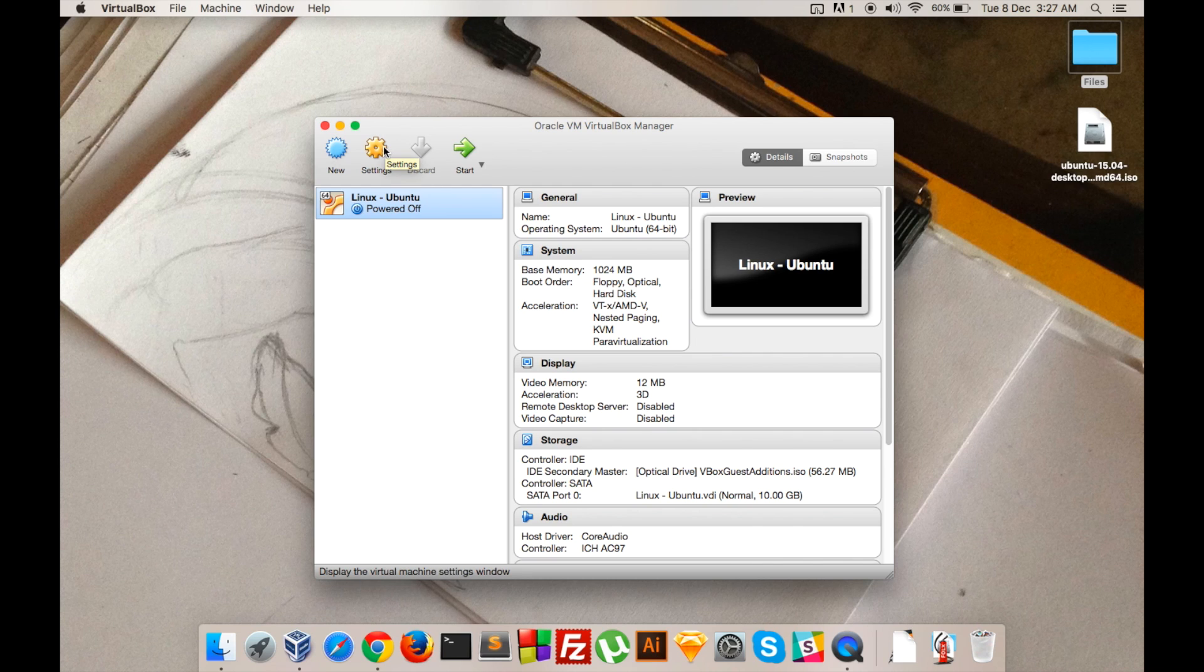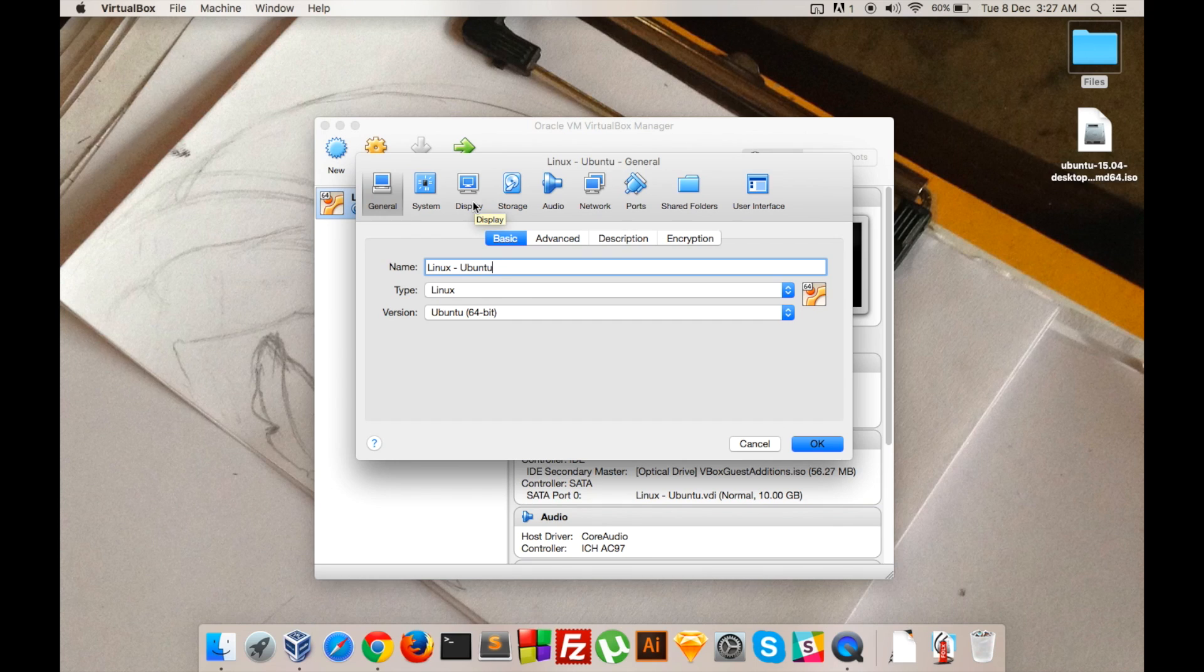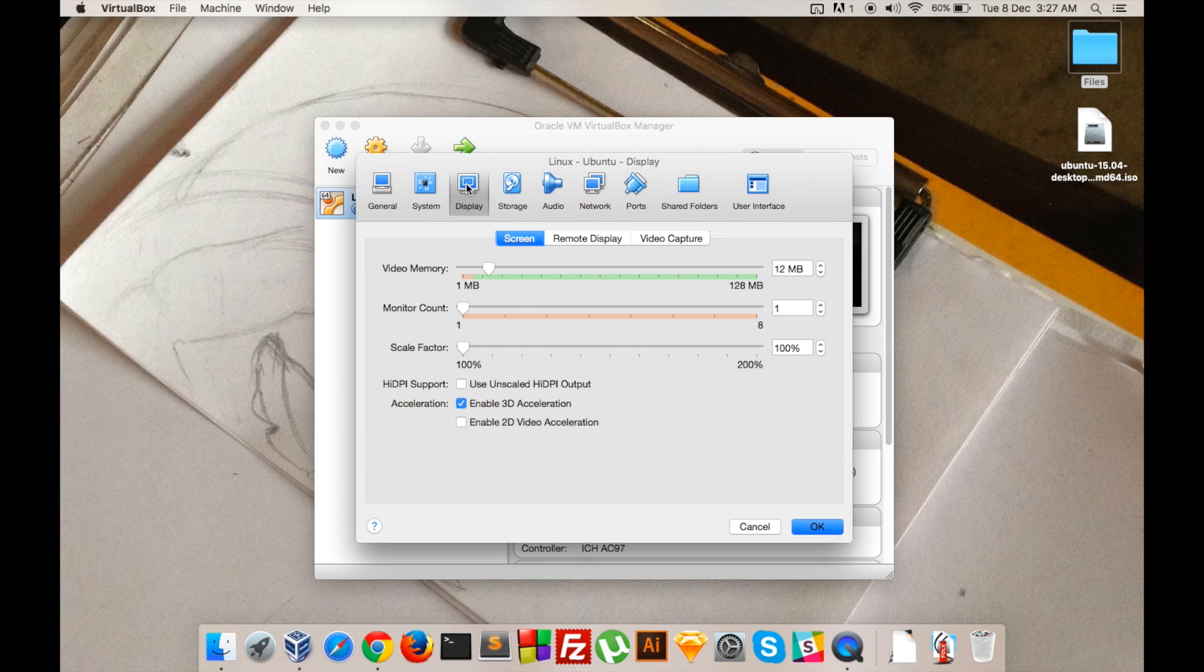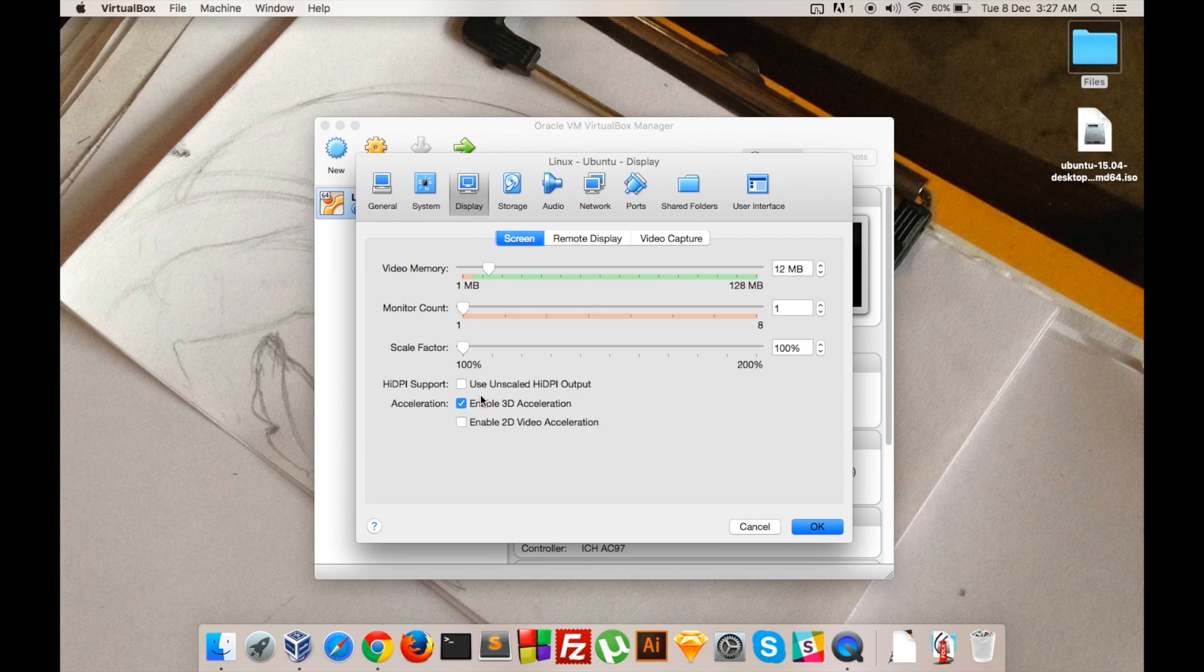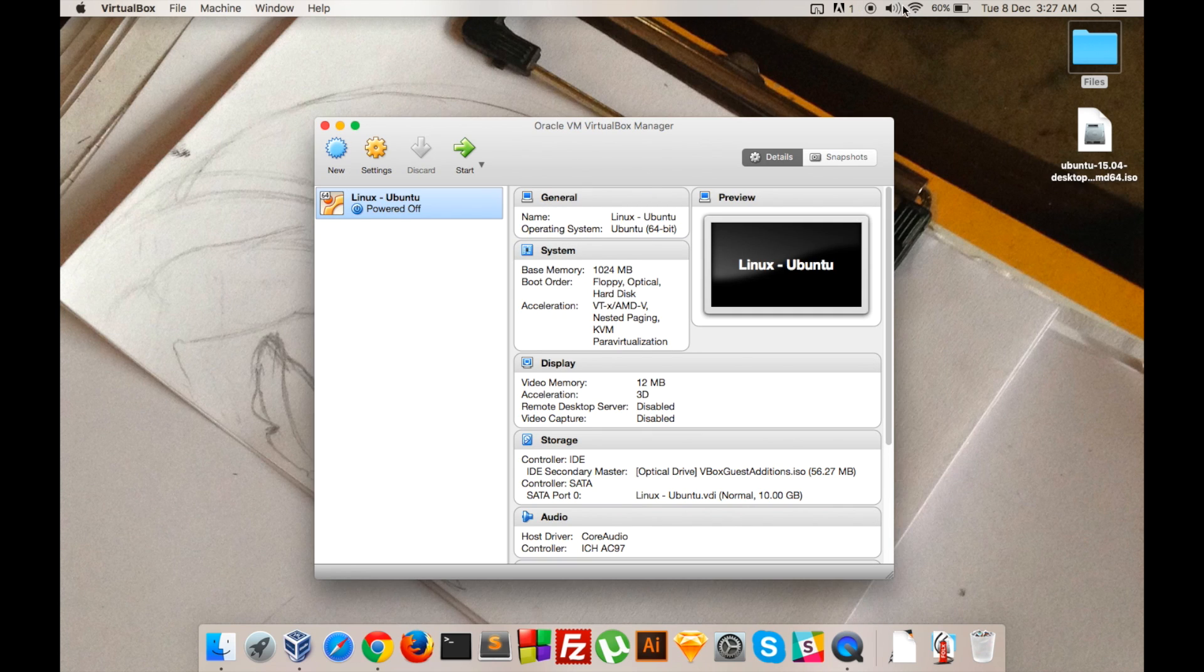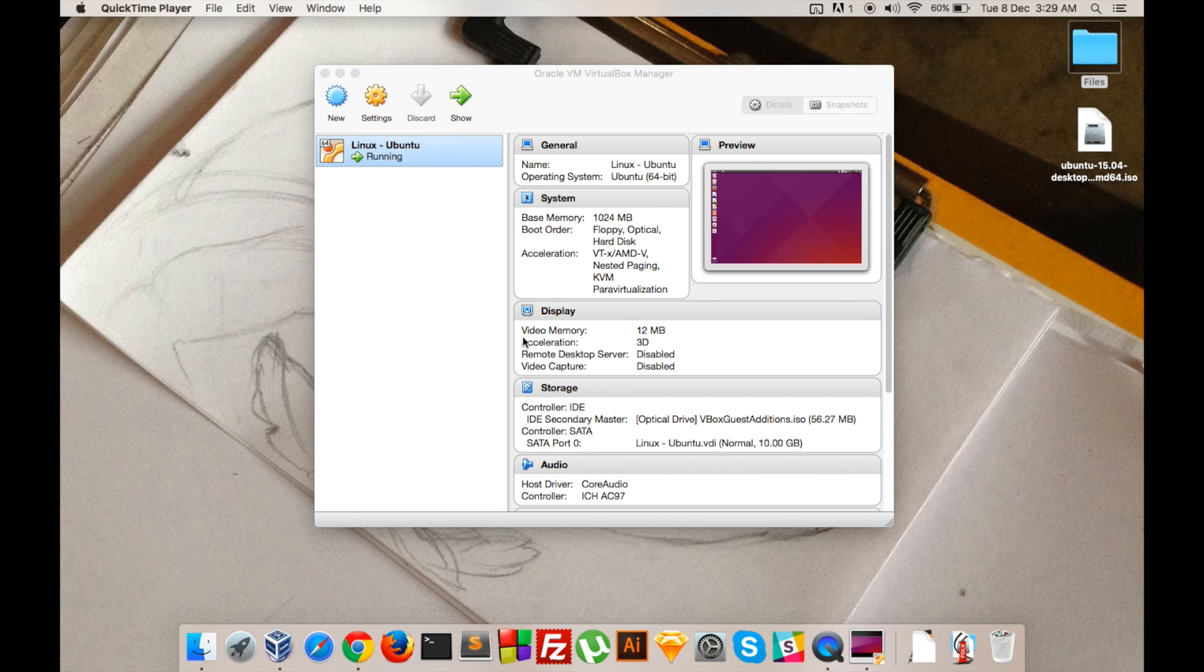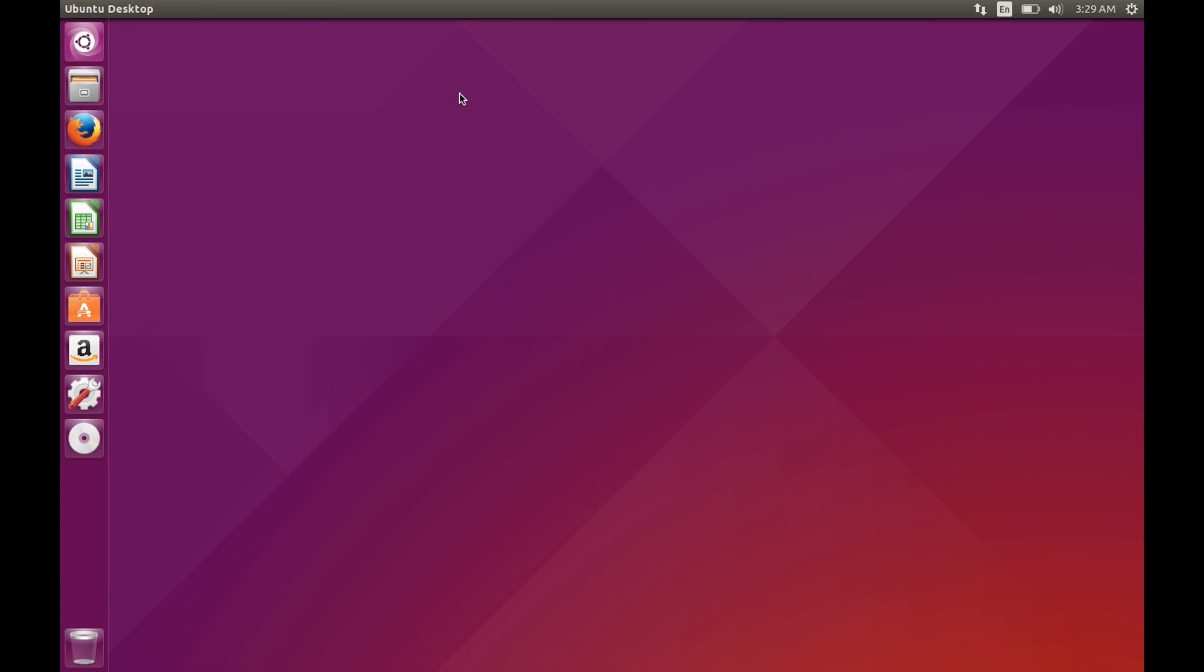You can access the 3D acceleration settings by going to Display and clicking on Enable 3D Acceleration. After installing the guest additions CD and enabling 3D acceleration, you can see that we can now run Ubuntu in full screen without any lag.